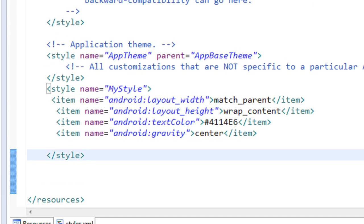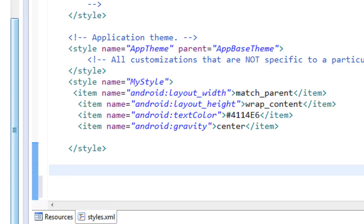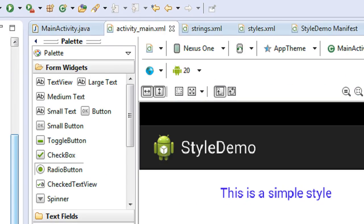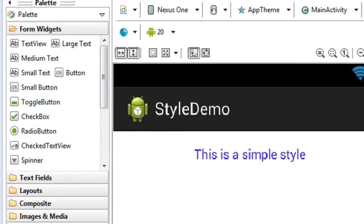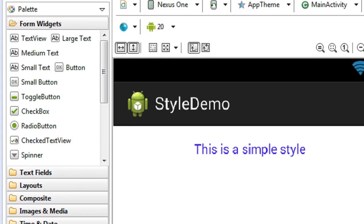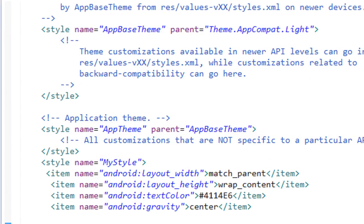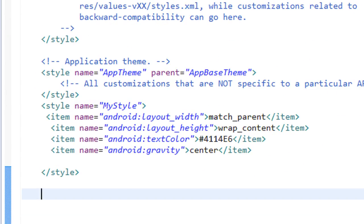Now I'll go to the activity_main.xml file. Here we have a TextView with some blue text, and I need to make this text bigger. To do that, go to styles.xml. There are two types of styles available: Android inbuilt styles and user-defined styles.